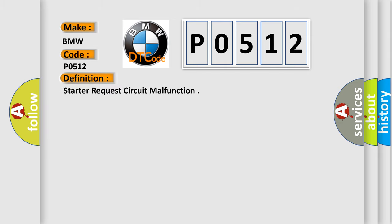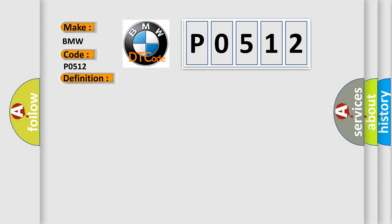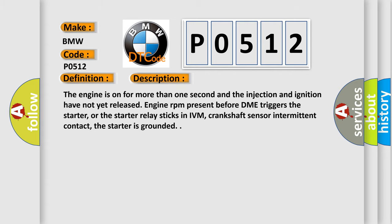The basic definition is Starter request circuit malfunction. And now this is a short description of this DTC code: The engine is on for more than one second and the injection and ignition have not yet released.